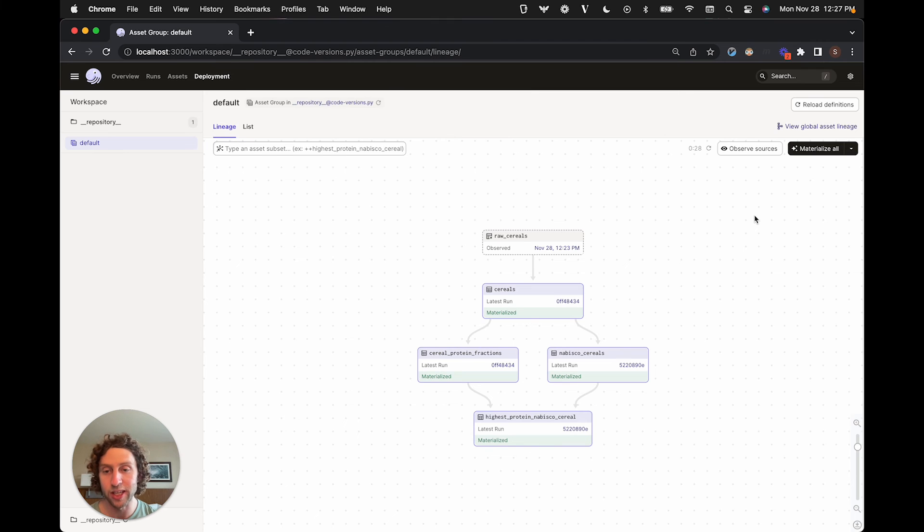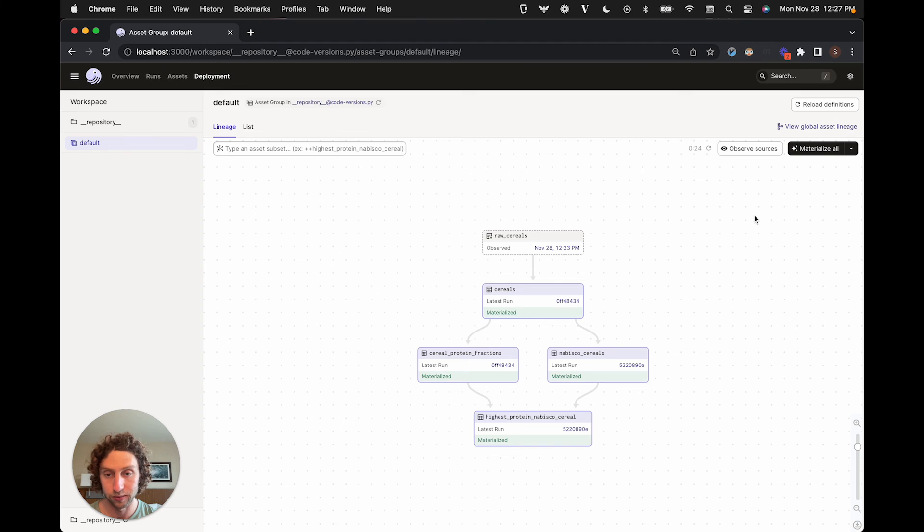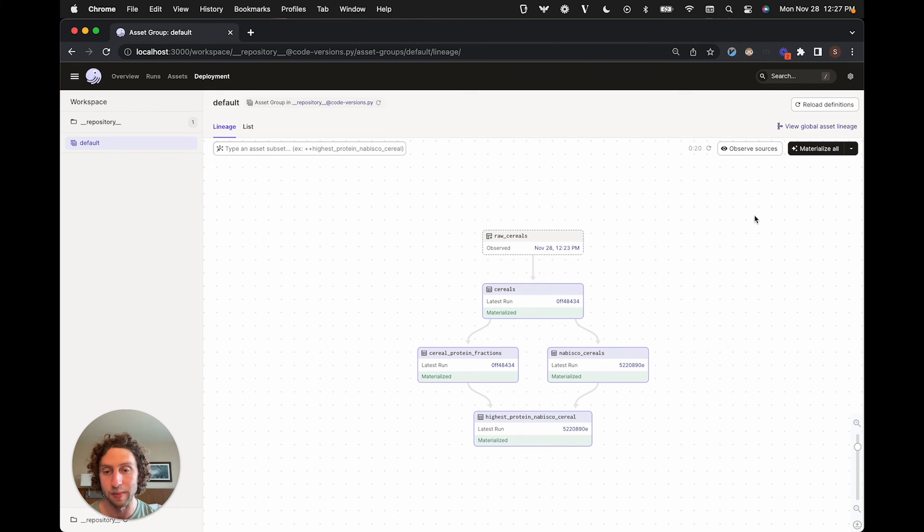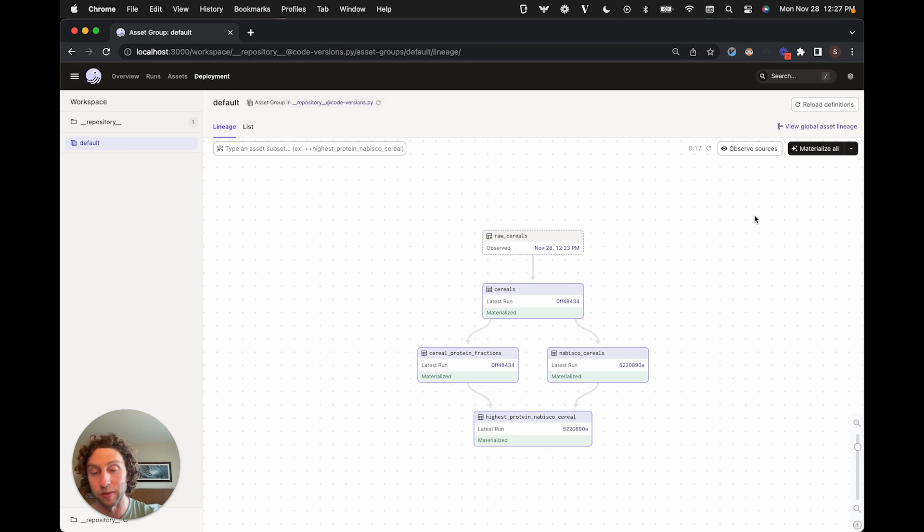Changing code isn't the only way that assets can become stale. In this example, source data can also change. If we use Dagster's source assets to represent upstream data that our pipeline depends on, we can use versions to track when that upstream data changes. So in this asset graph, we have a single source asset that corresponds to a file on our file system.